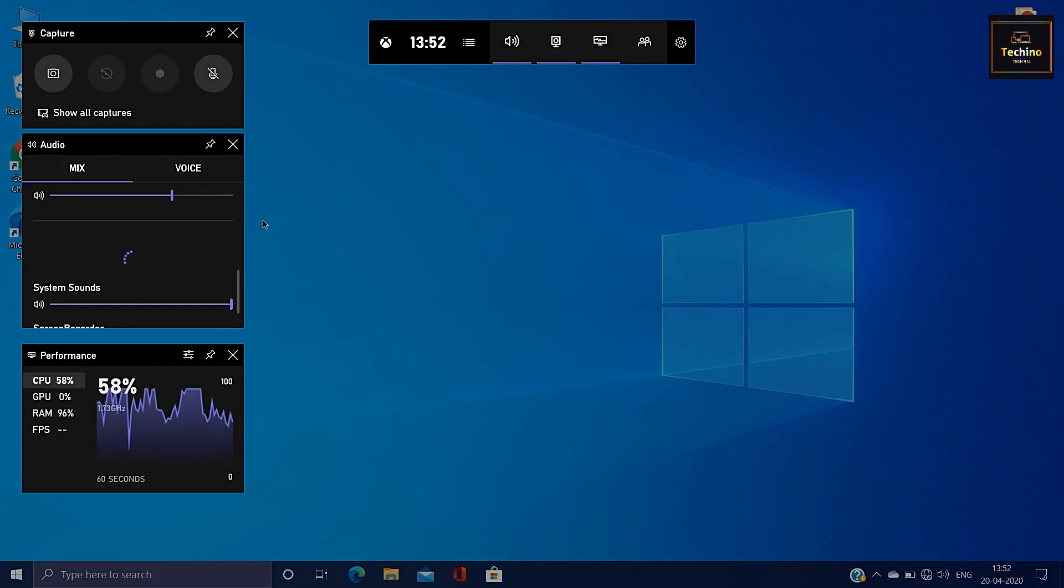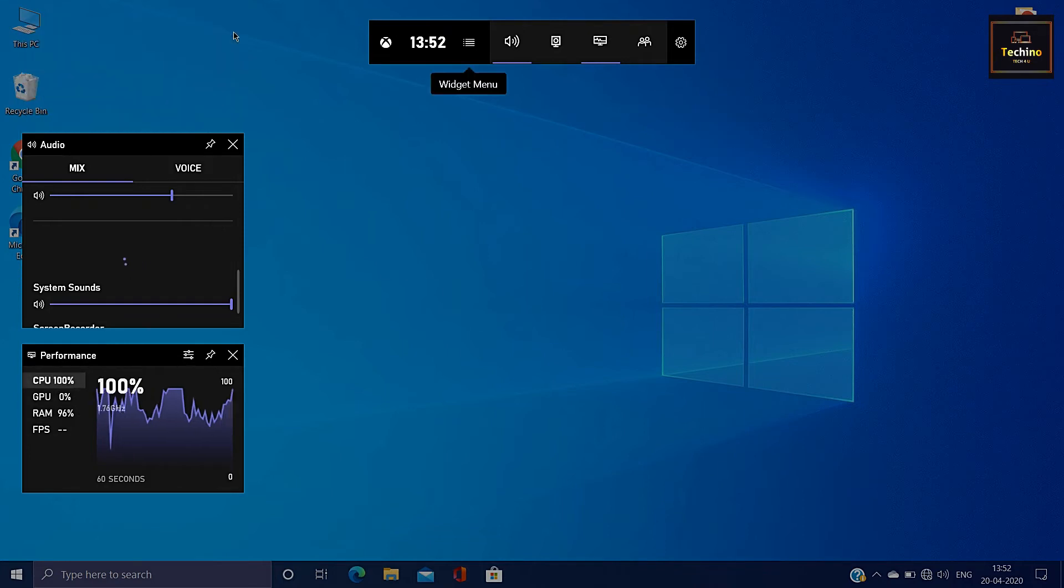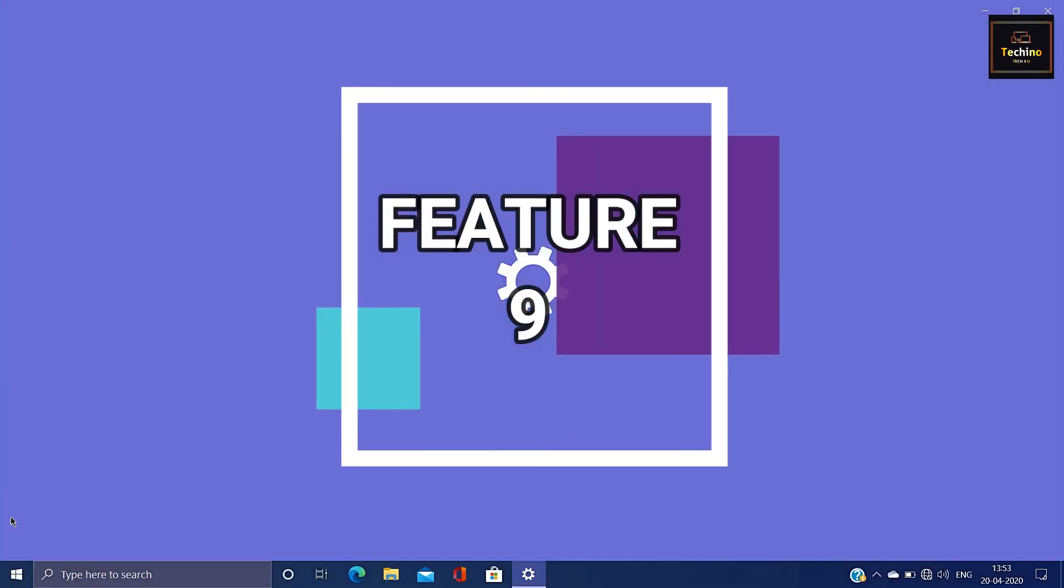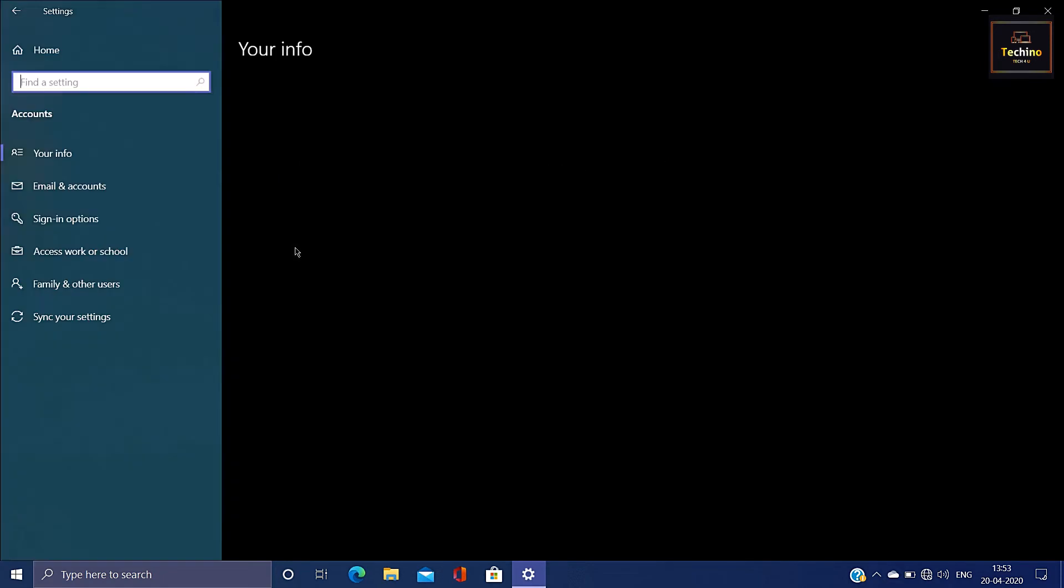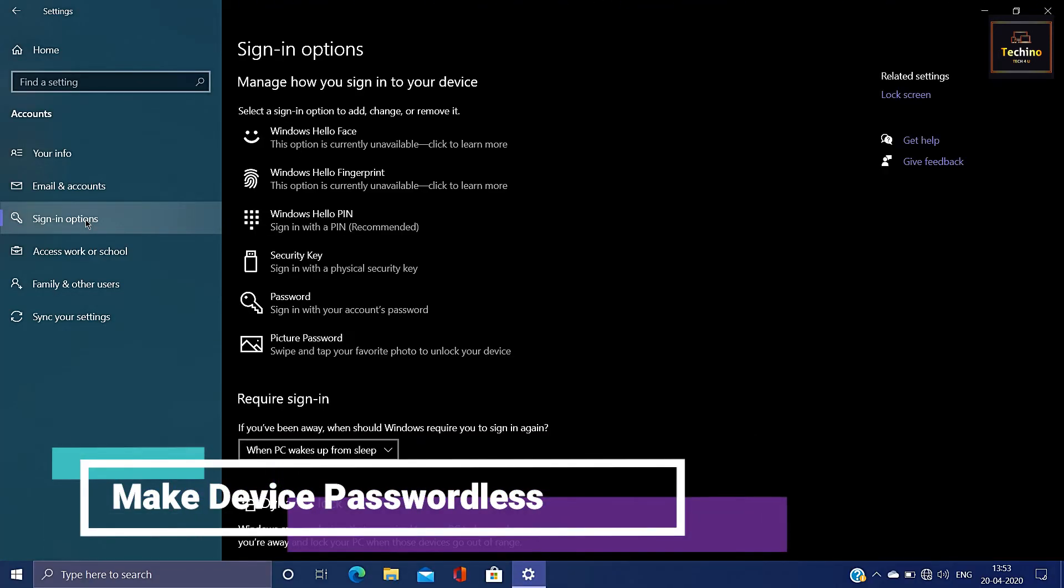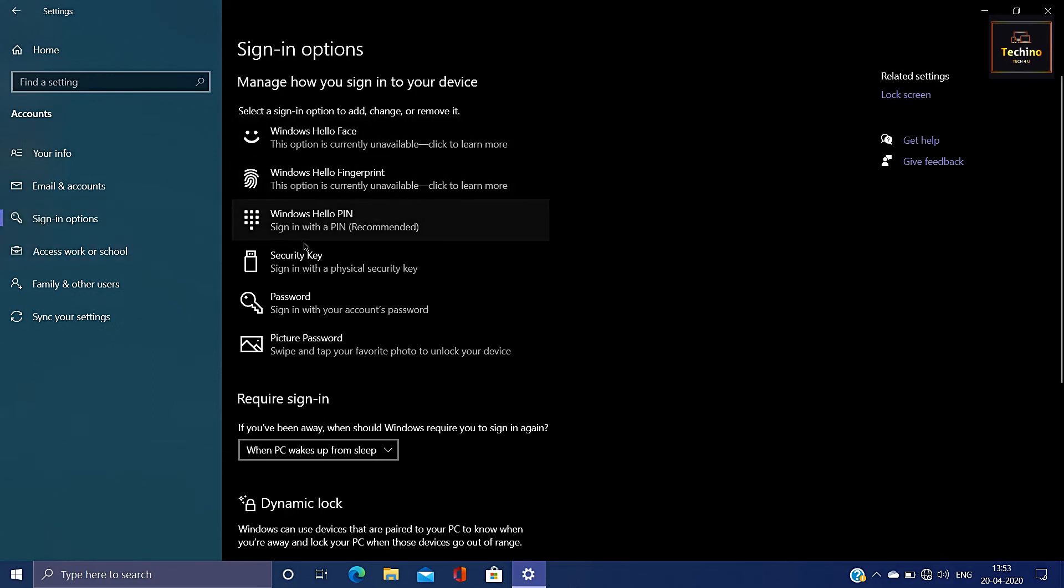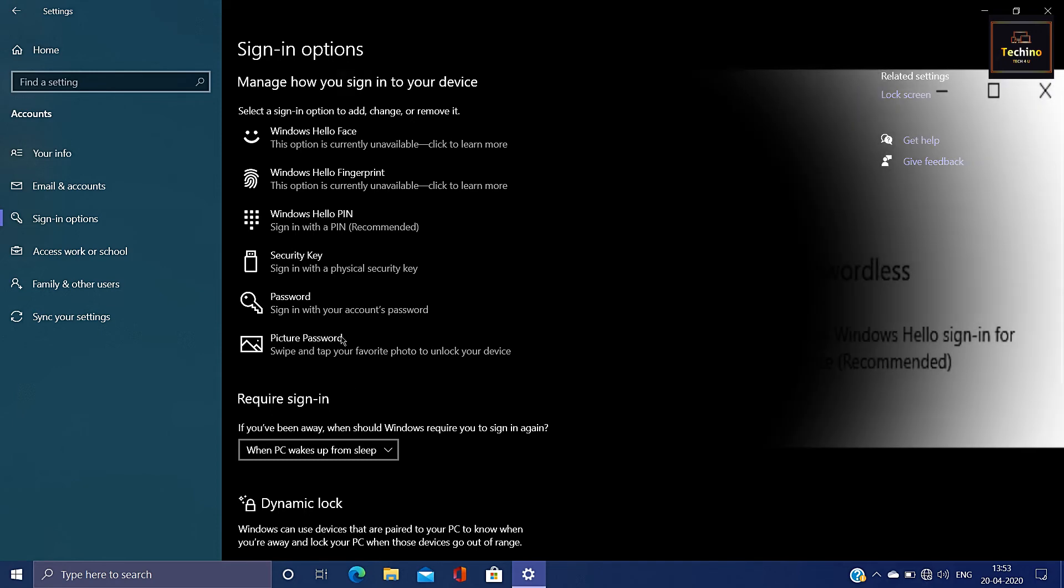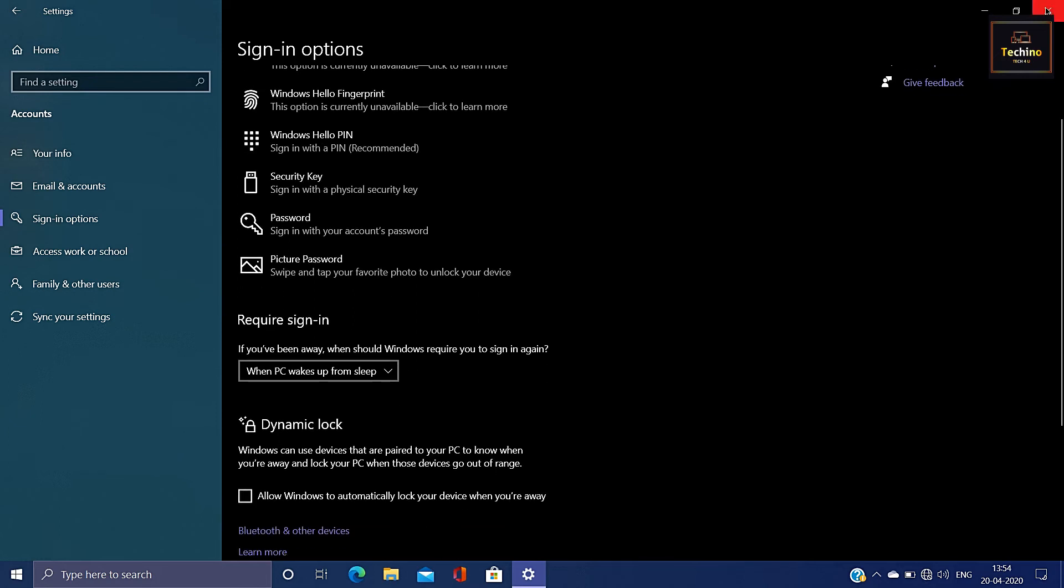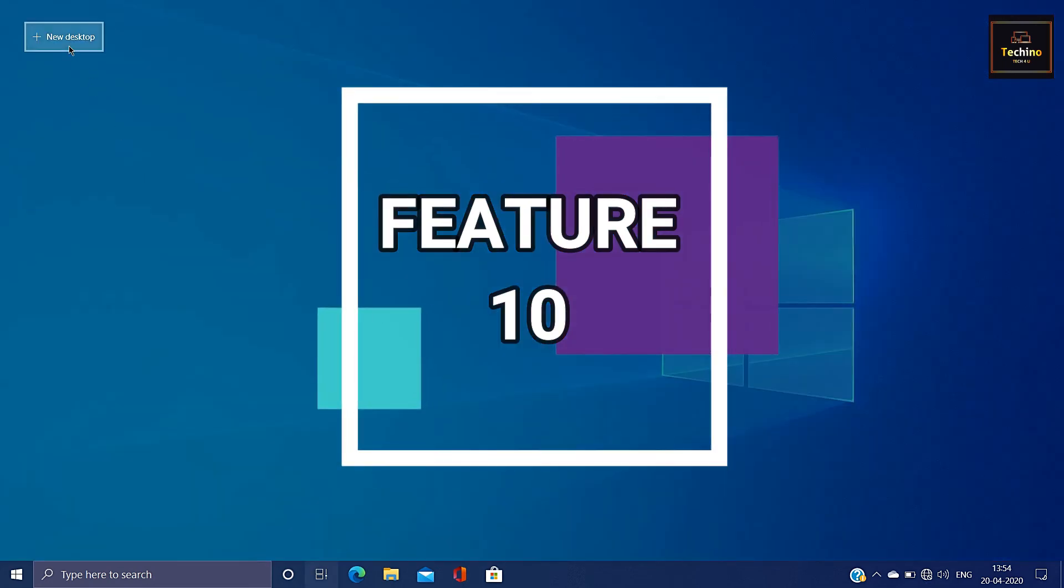The next improvement is signing in. You can use the sign-in option. You can use face and finger prints. You can use the account and password. But in the new version, we can sign-in using our PIN.